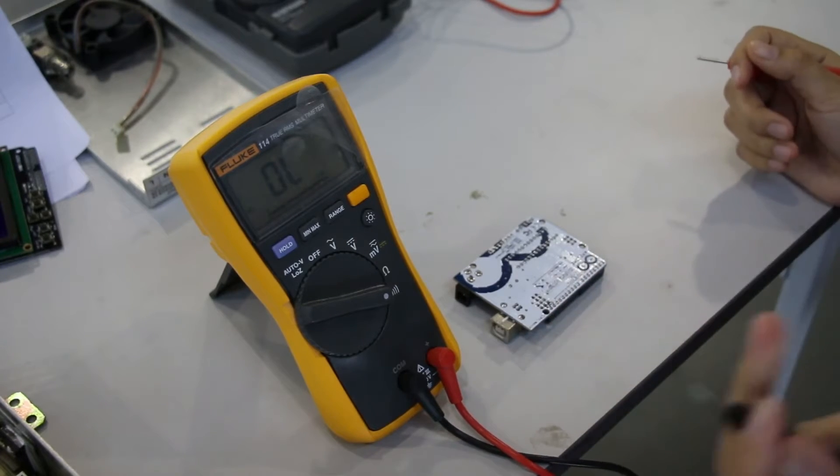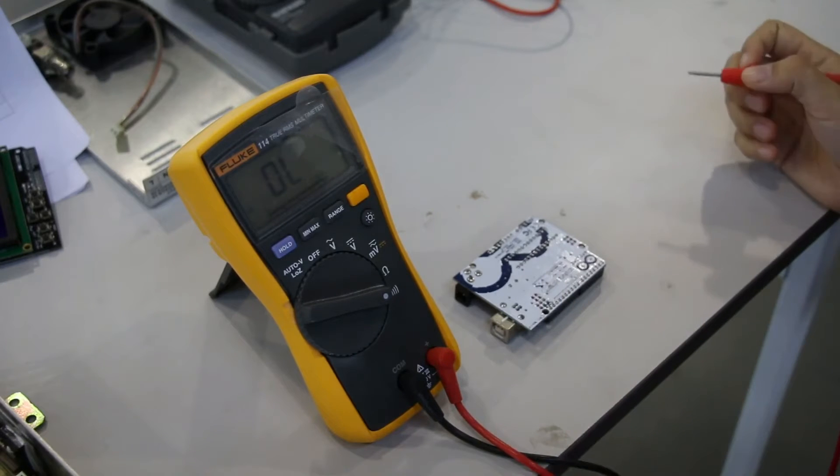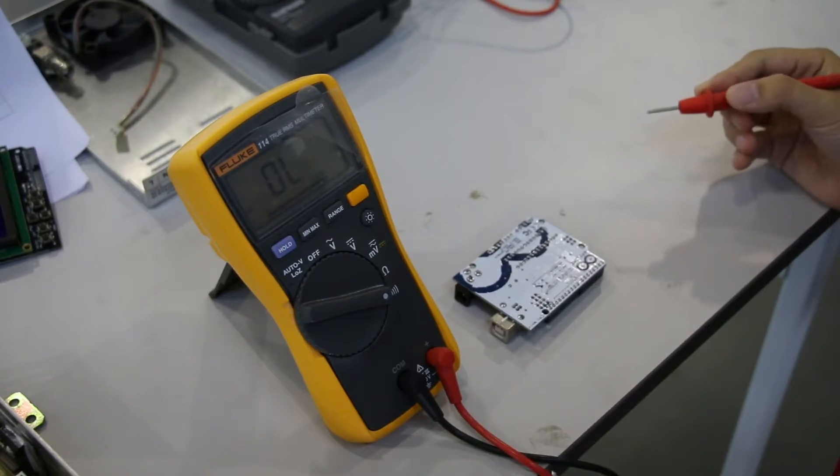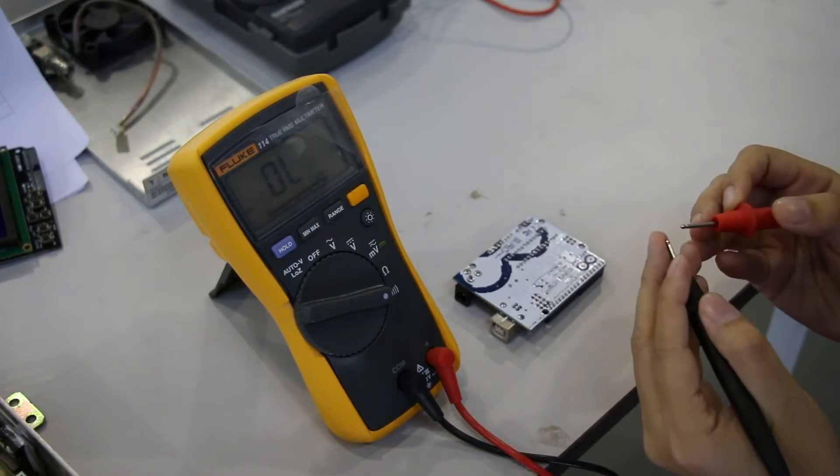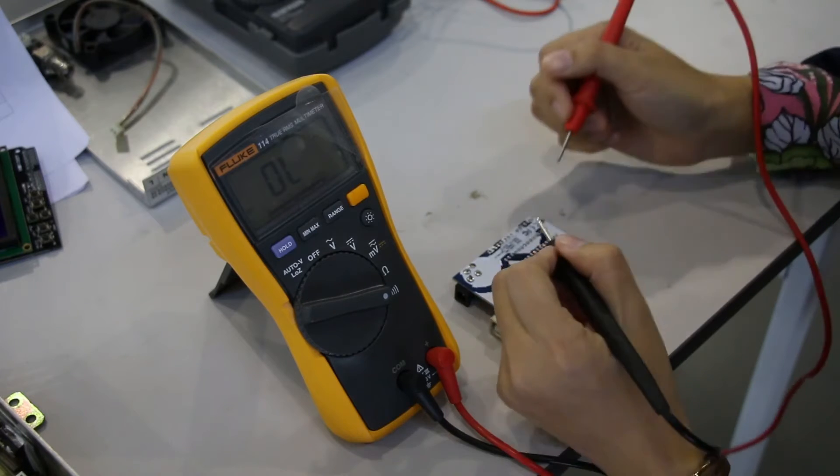With the circuit de-energized, connect the test leads across the component that we want to test.